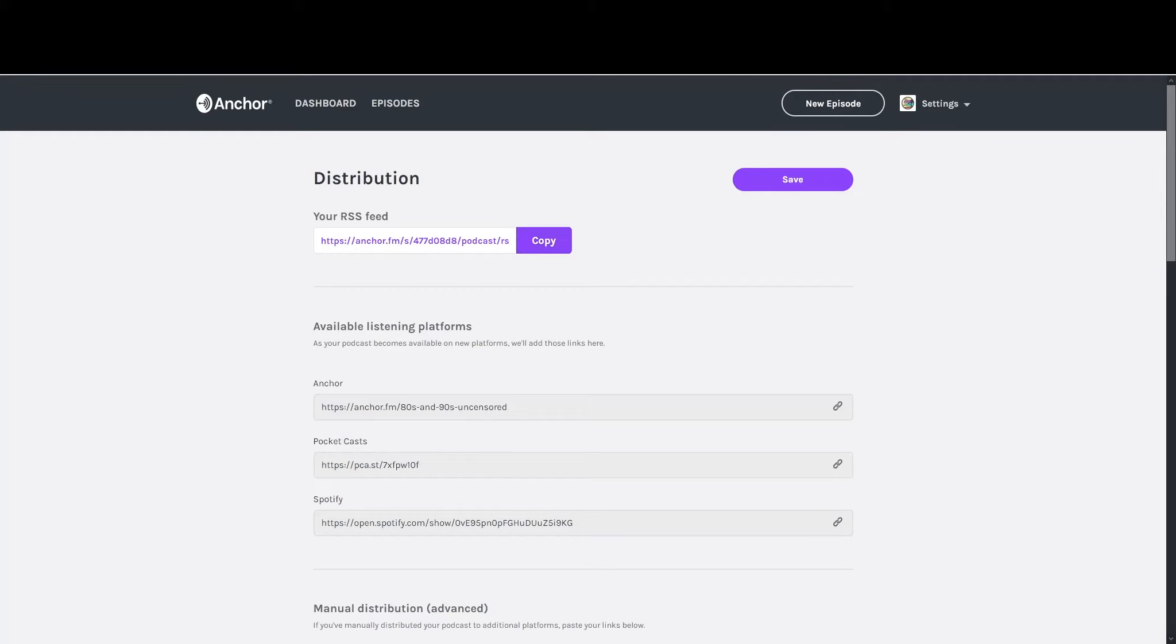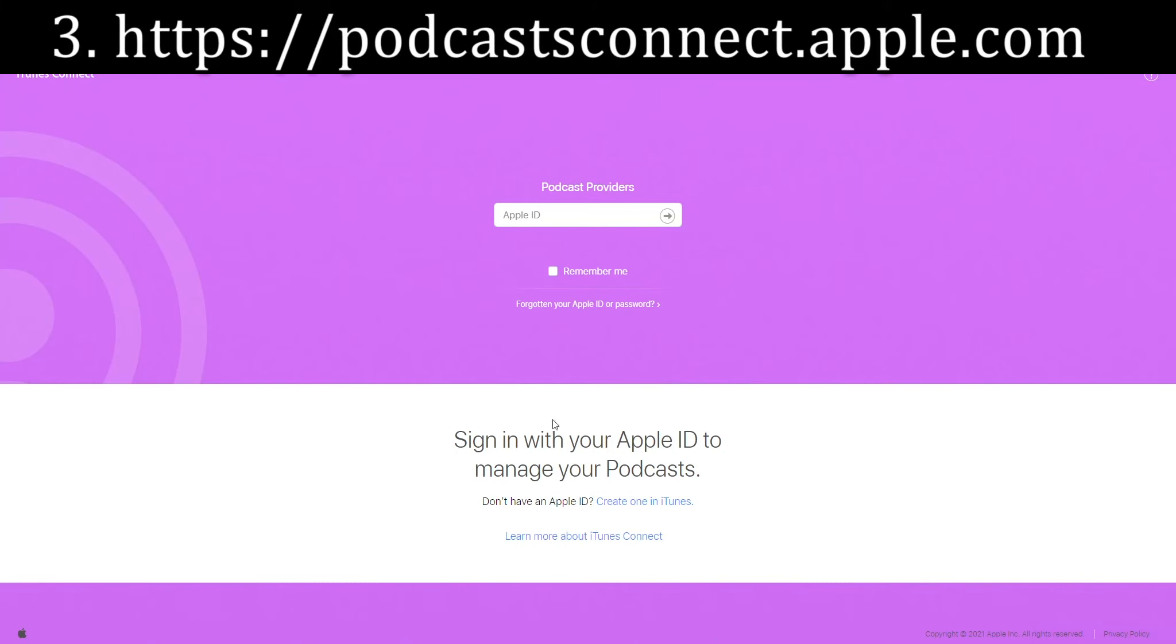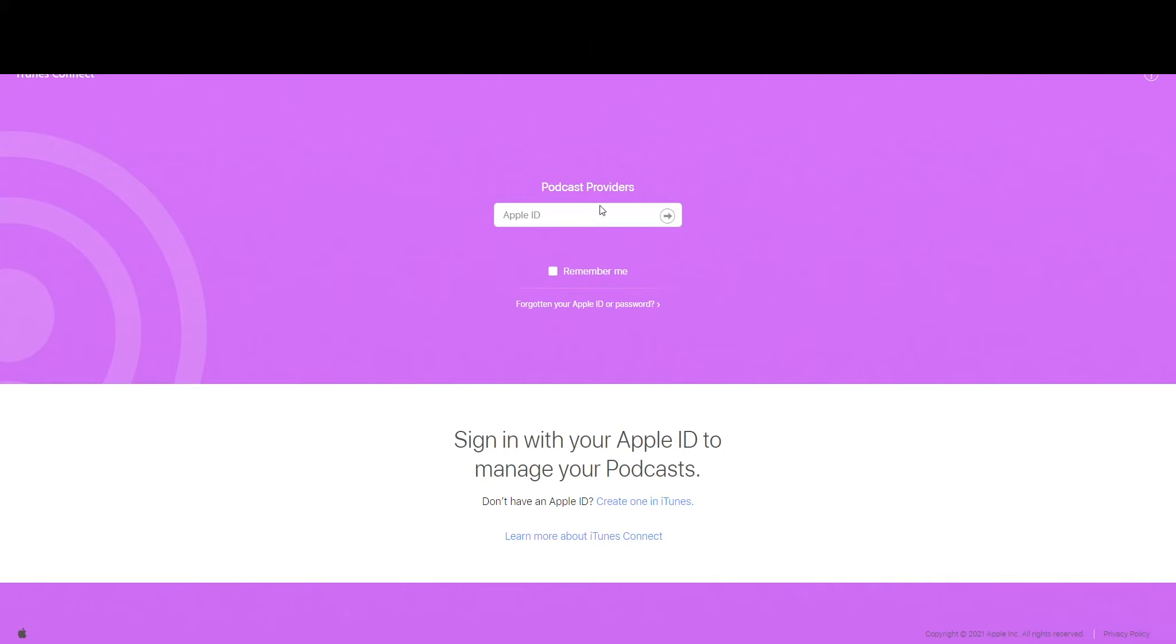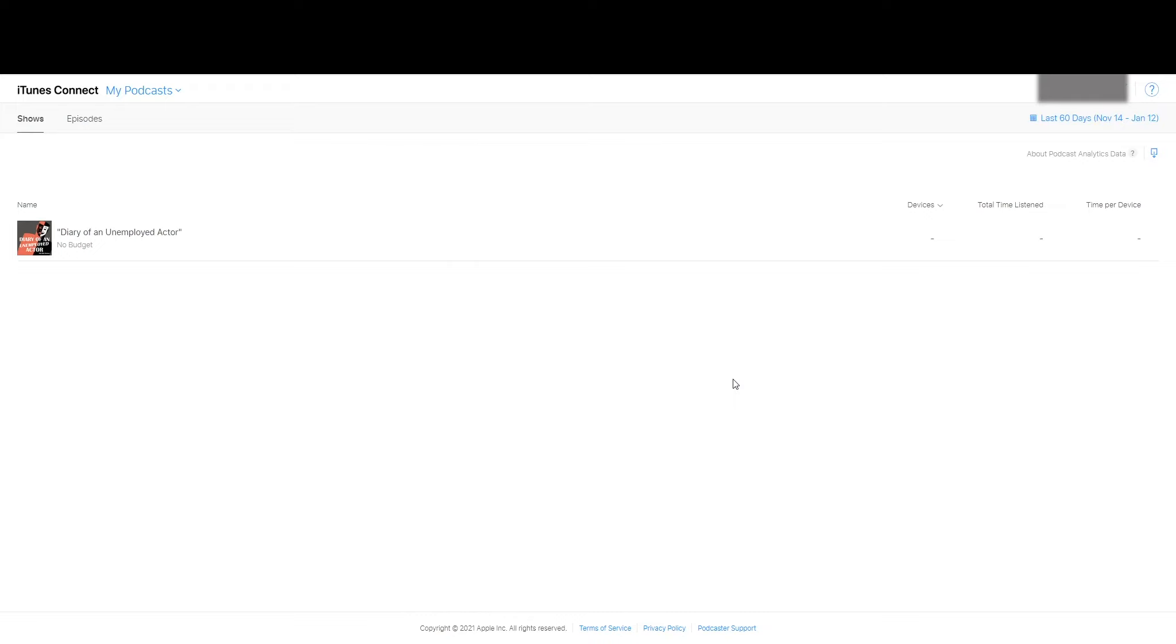Now I'm going to jump over into iTunes. You want iTunesConnect.Apple.com. I'll throw the link in the notes below so you can just click on it. It's going to want an Apple ID. I already have one set up, but if you don't, simple enough, just create one. It doesn't need to be anything spectacular. Use your email address and whatever password you want.